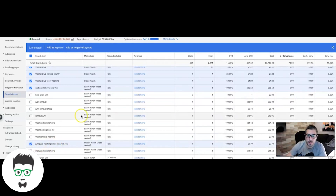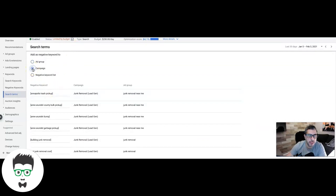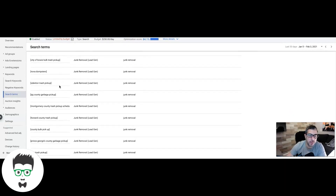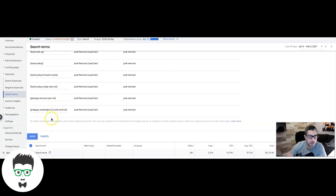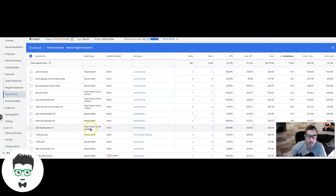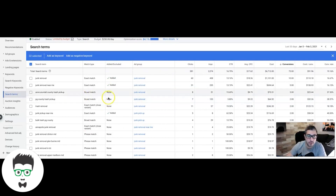Once you've identified all your negative keywords through the search terms report — and this is something you should be doing every single week, every seven days — select them all and click 'Add as Negative Keyword.' Do it at the campaign level — that's very important. It adds them as exact match by default; I like to leave them as exact match so my ads just won't show for these exact search terms. Hit save and you've added a bunch of negatives you were previously wasting money on.